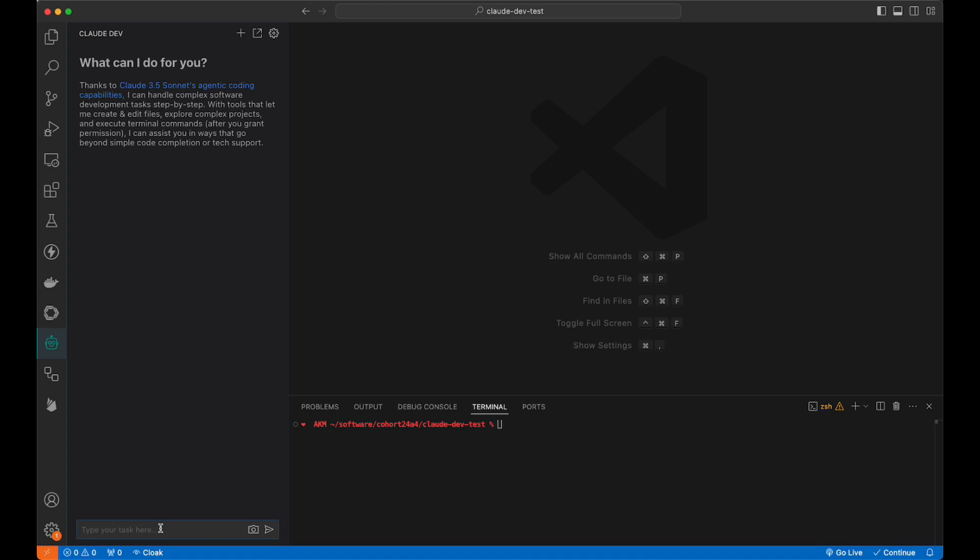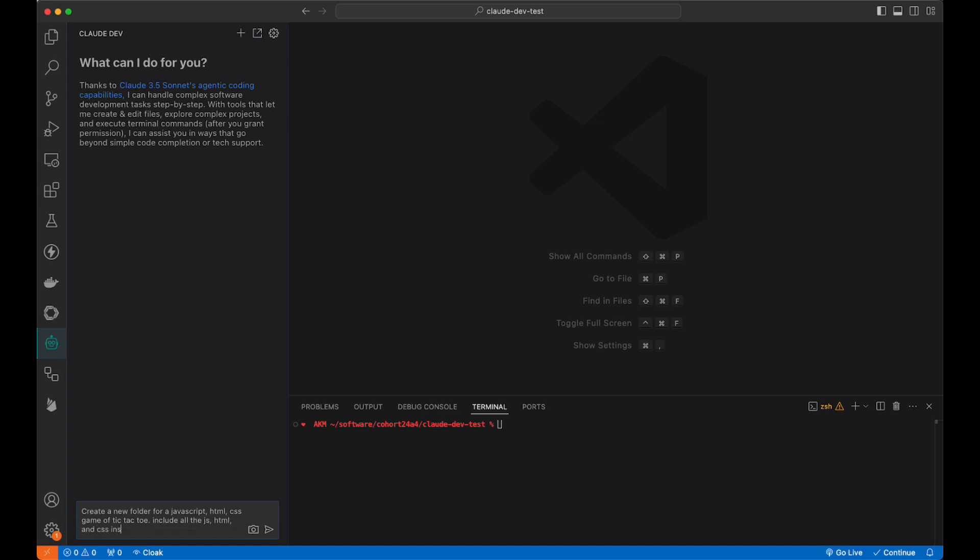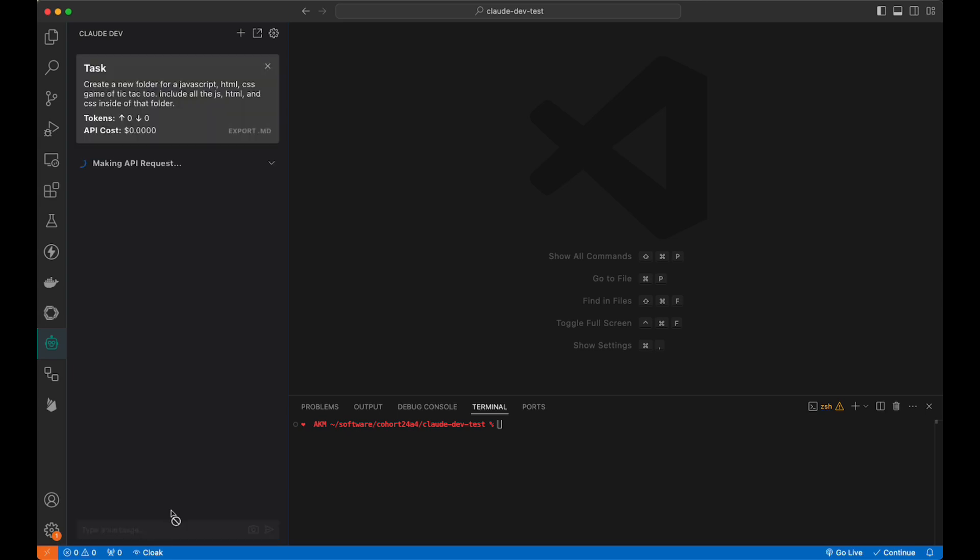Let's start something simple. Create a new folder for a JavaScript, HTML, and CSS game of tic-tac-toe. Include all the JS, HTML, and CSS inside of that folder. Notice it's already starting, and it's making the API request, and it will tell us the number of tokens and the API cost. This is what's going to be deducted from your anthropic balance.